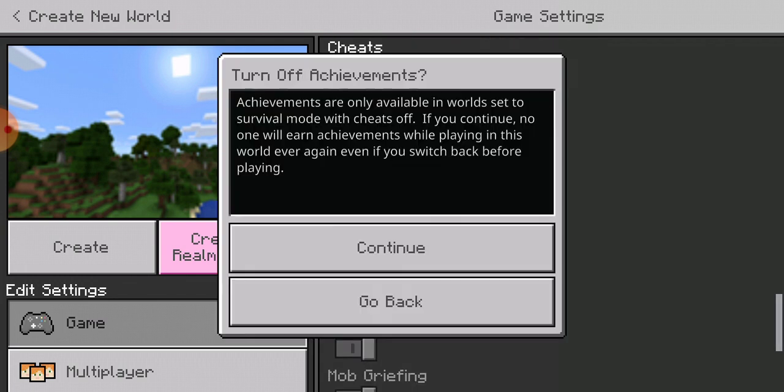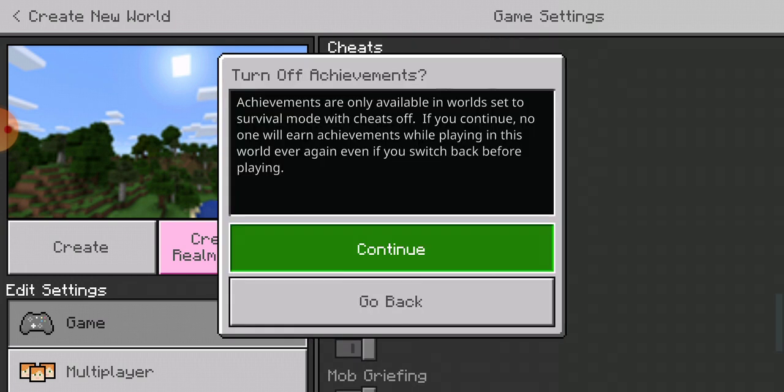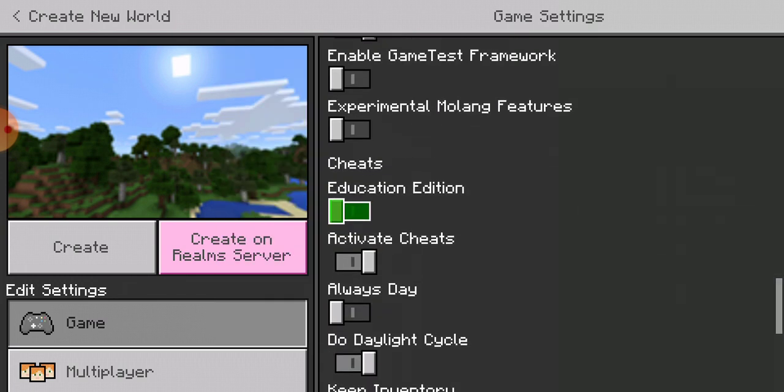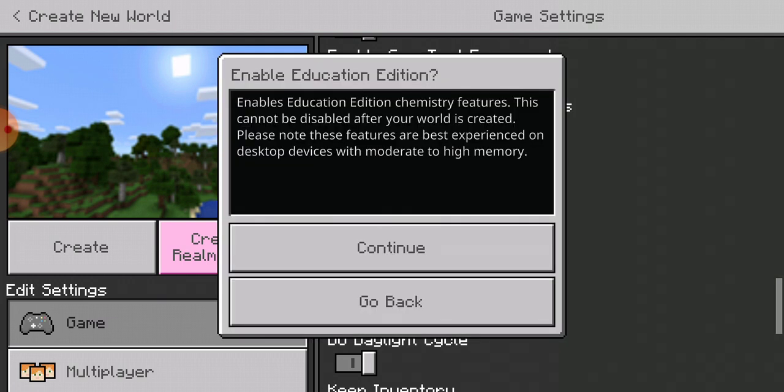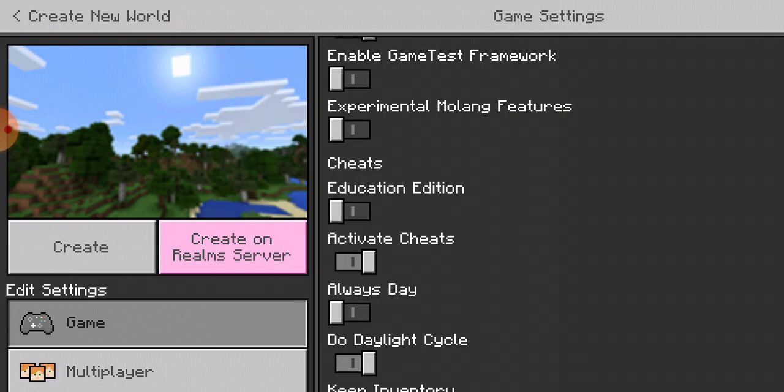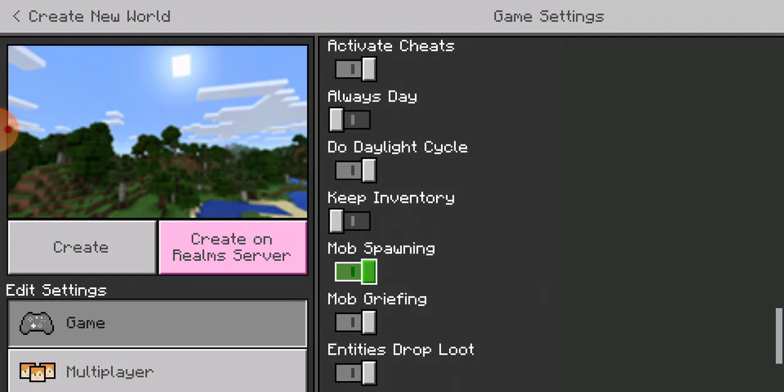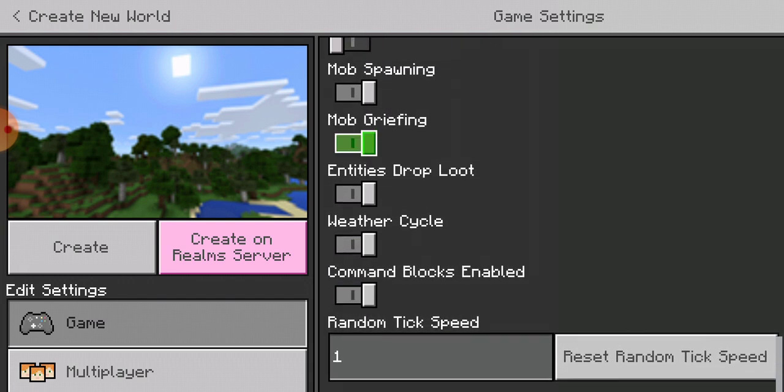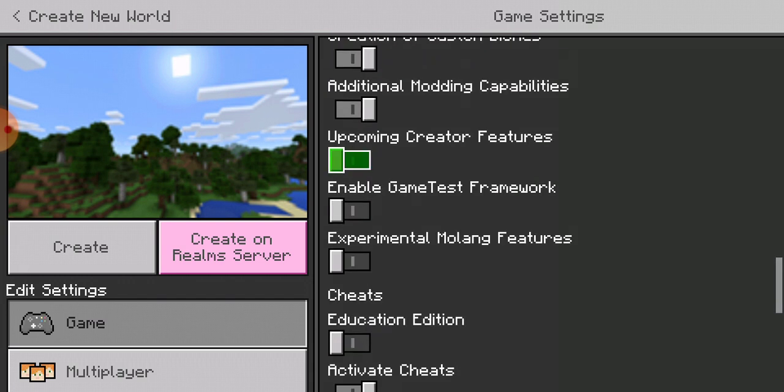If you activate cheats, you can turn on education edition. Go back. Yeah, basically that's how you turn on experimental gameplay. And it works the same thing for realms. The only thing is you cannot disable it once enabled.